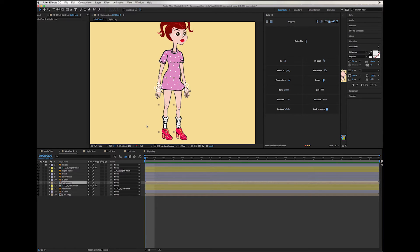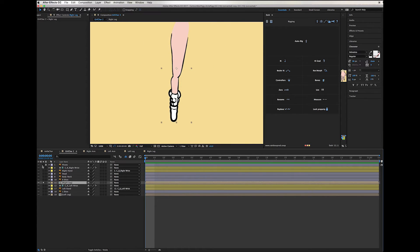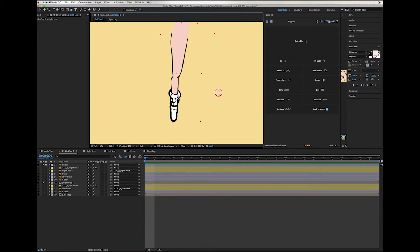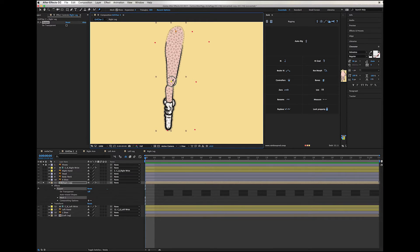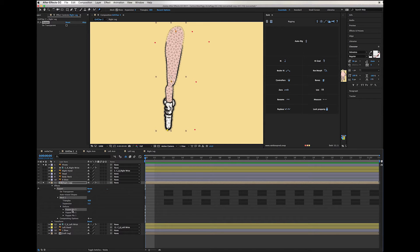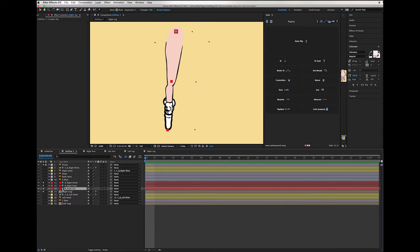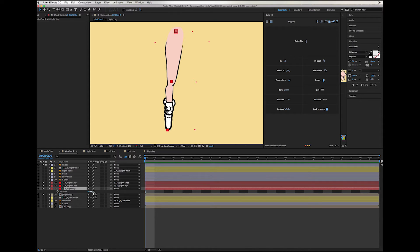Next we're going to create the legs. I'm going to grab the right leg layer and with it selected, click on the pivot points to add pins. We're going to name those. With all of them selected we create bones, then we parent the bones: the ankle is parented to the knee and the knee is parented to the hip. Now we can rotate around the hip and the ankle and knee follow.